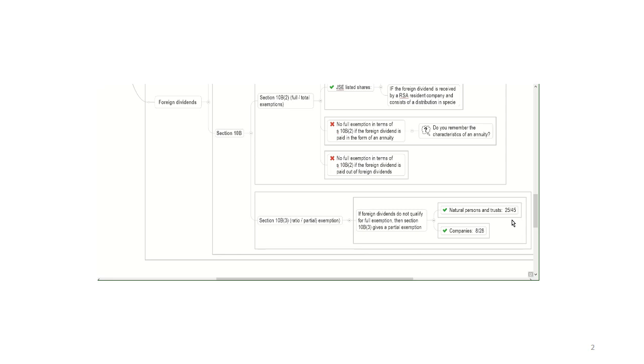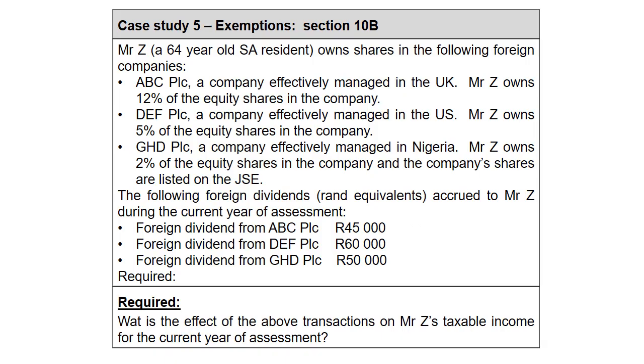Let's have a look at a case study. So if you go to case study 5 in your study guide, we have Mr. Zett, who is a South African resident. He's 64 years old. He owns shares in the following foreign companies: ABC, a company that's effectively managed in the UK. He owns 12% of the equity shares in the company. Ladies and gentlemen, that immediately triggers me to think, okay, because he's a South African resident, he's going to be taxed on worldwide income. So any foreign dividends that he receives will be included in gross income by virtue of paragraph K. And then because he owns at least 10% of the equity shares in this foreign company, any foreign dividends he receives from ABC could qualify for a full exemption.